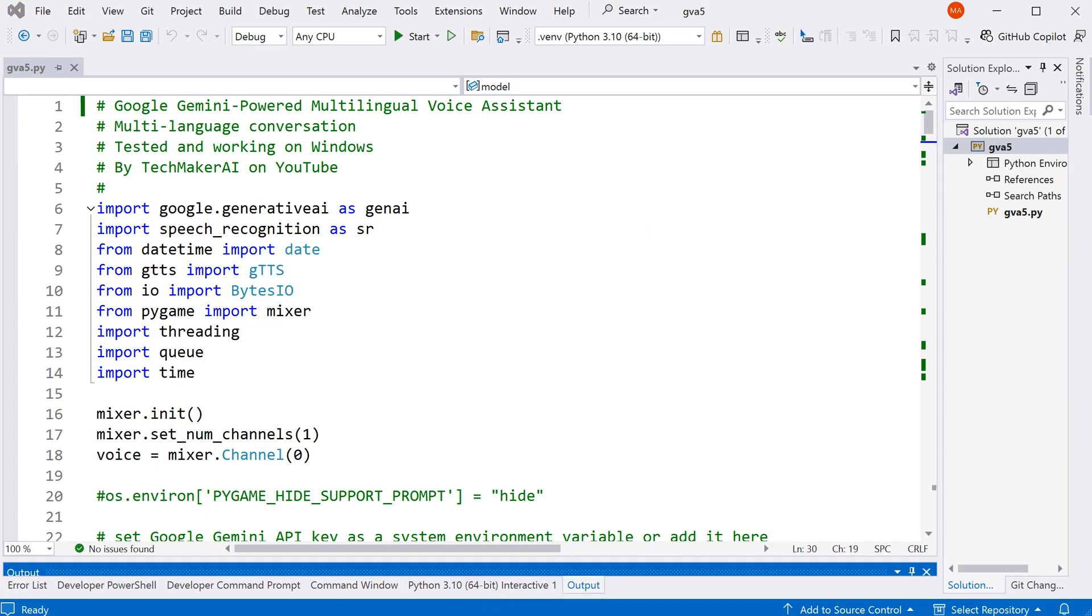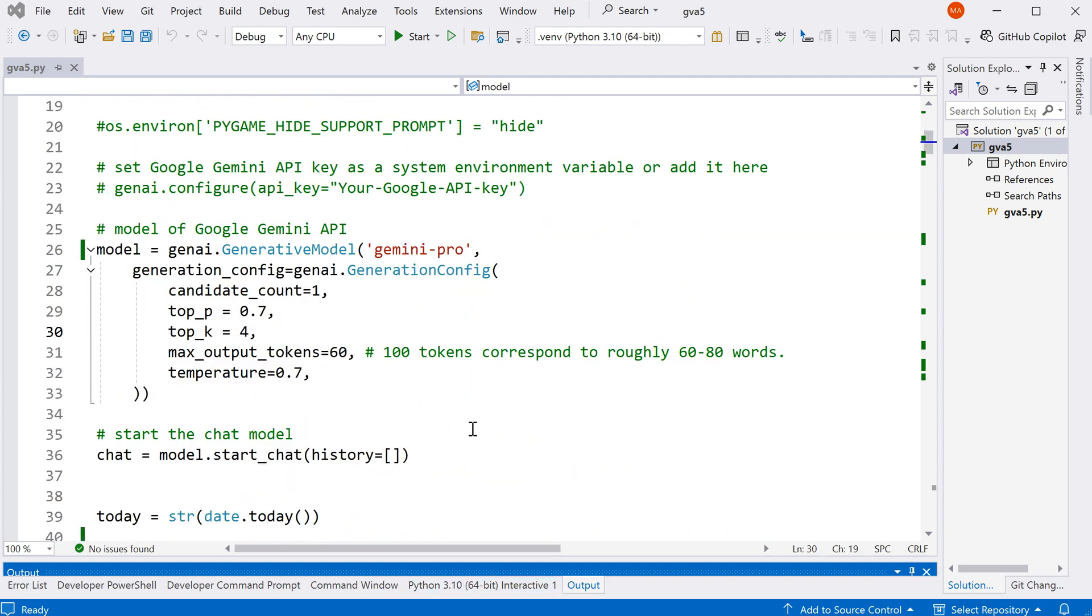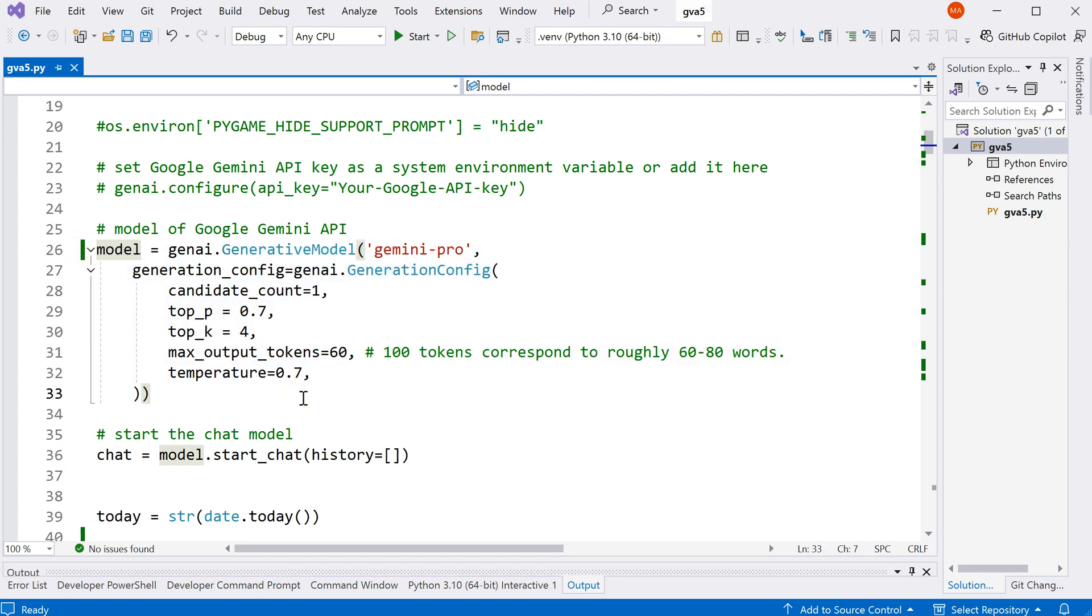This version of the voice assistant is very similar to the one I built with ChatGPT, which I talked about in my previous video. The only section I changed is the chat function over here, which I switched to Google Gemini. So this part here is very similar to the Google Gemini voice chatbot I built before.